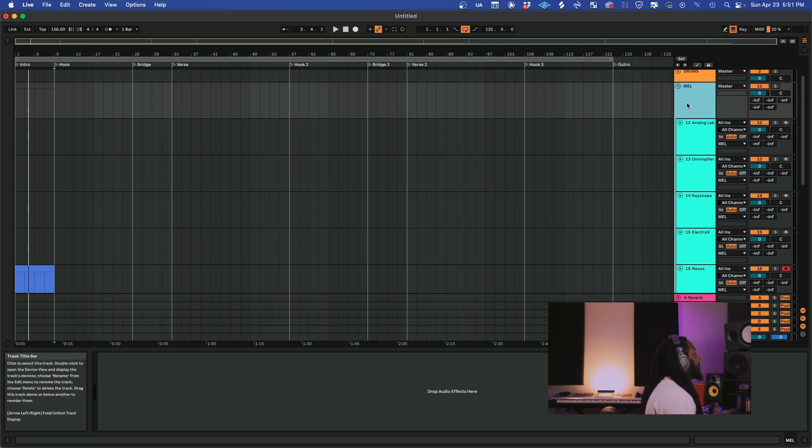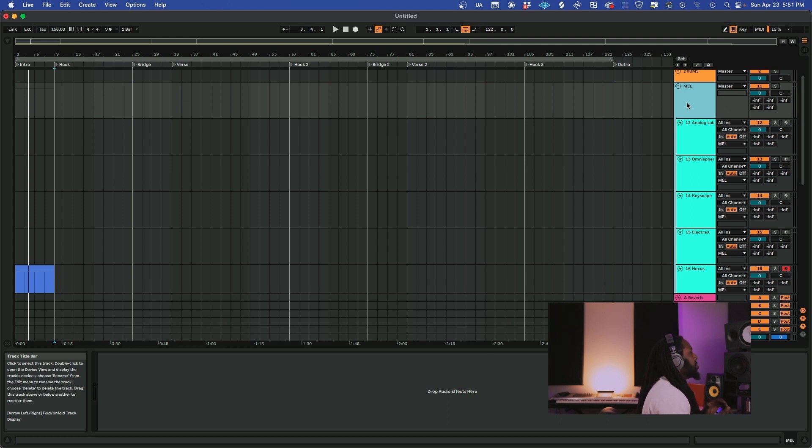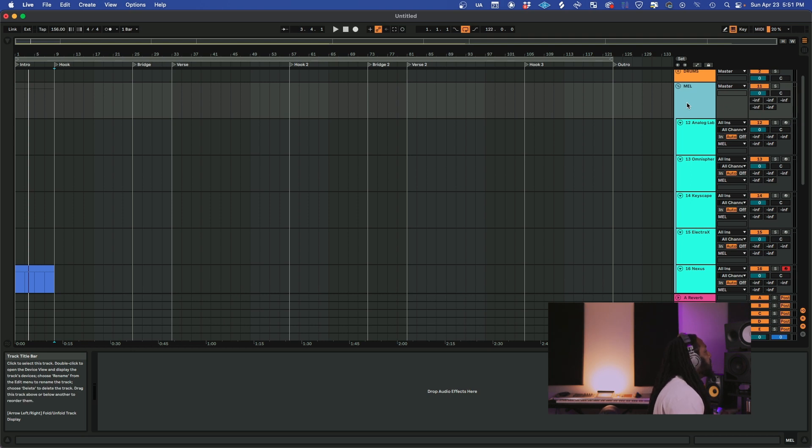But what it is is putting all your tracks together to where you can have complete control over your session, or if you want to do parallel compression to your drums. There's certain tricks you could do when you have bus tracks with parallel compression.